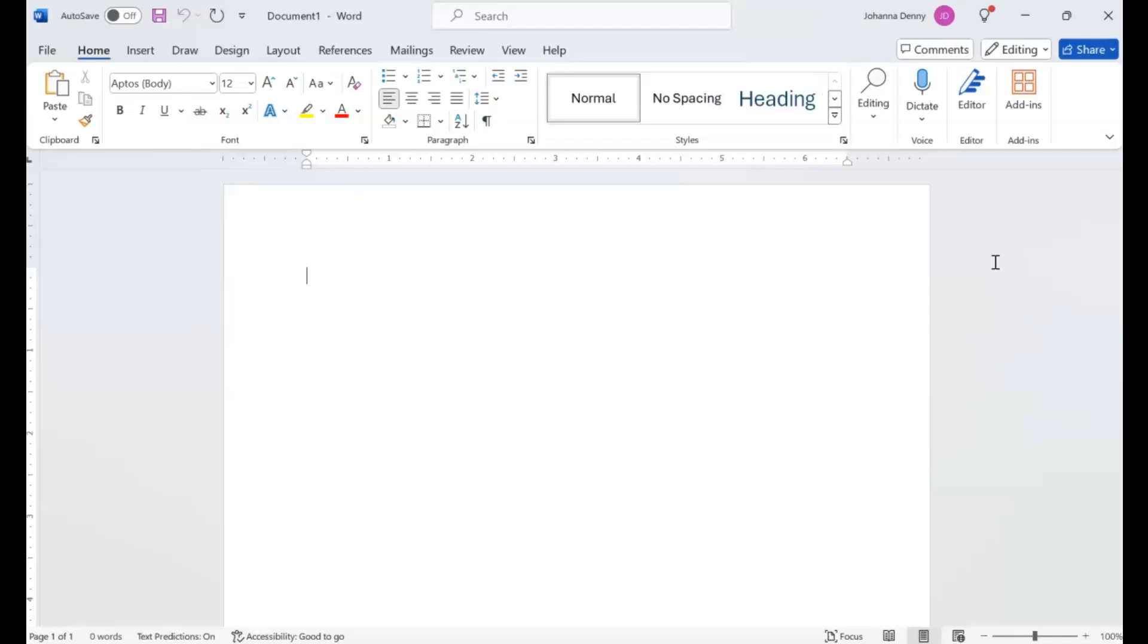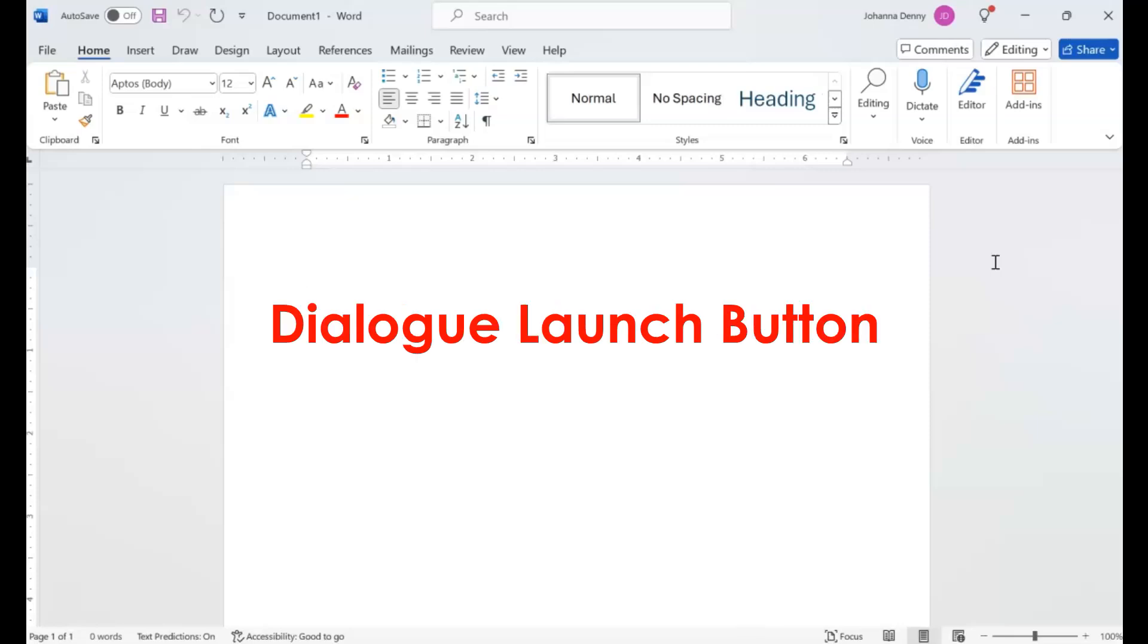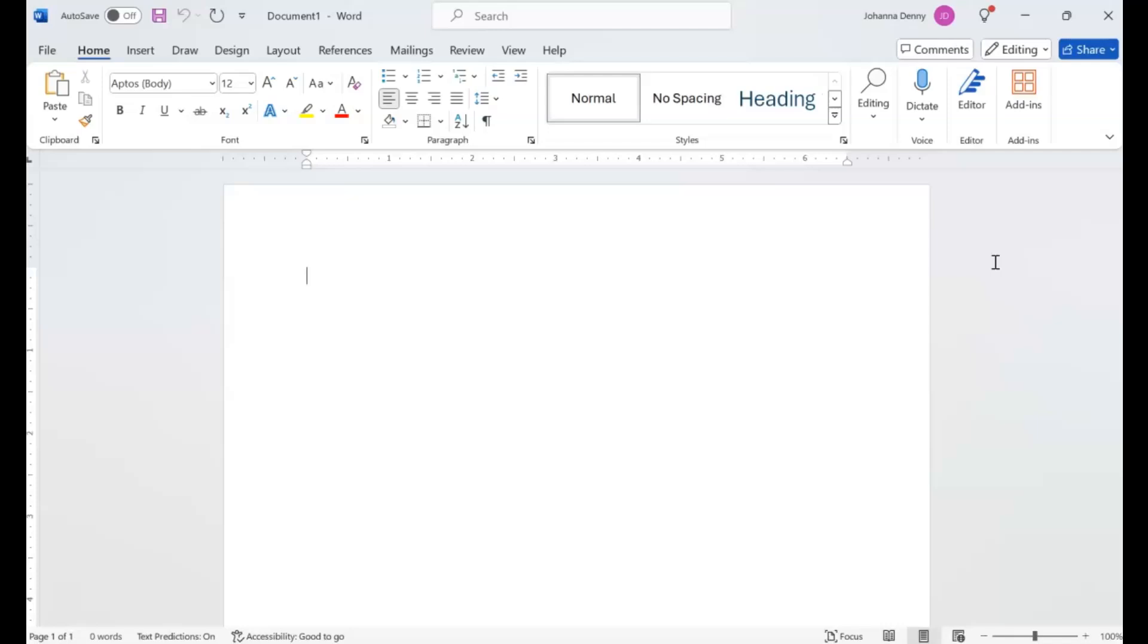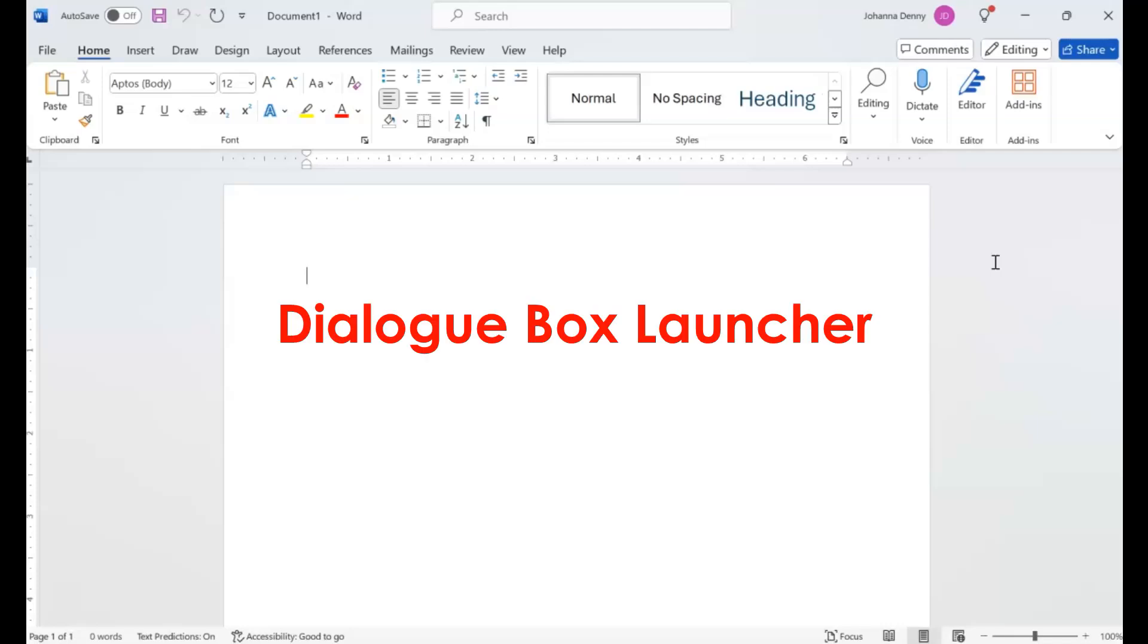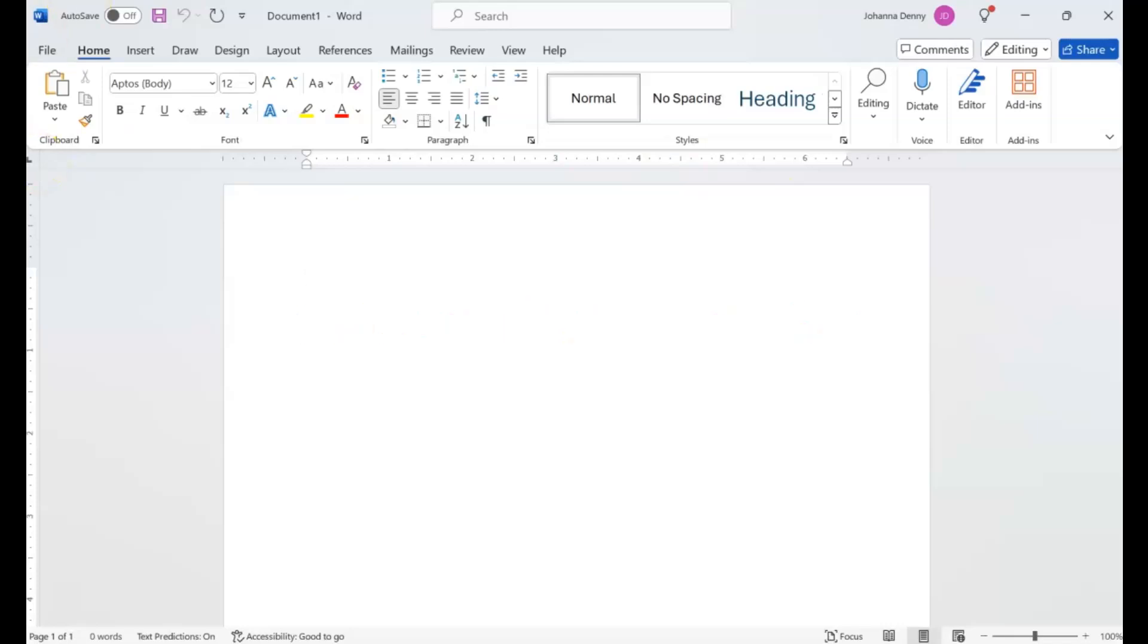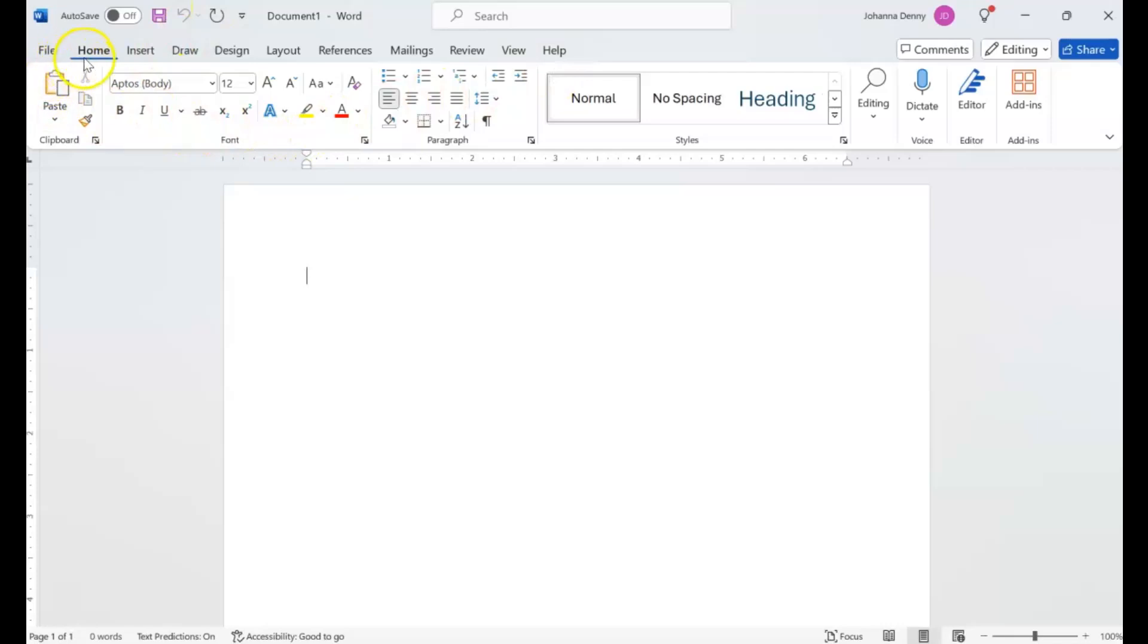Microsoft Word or Word 365 has something called the launch button or the dialog box launcher. I'll come up here to the ribbon section of your Microsoft Word window and show you where to find that.